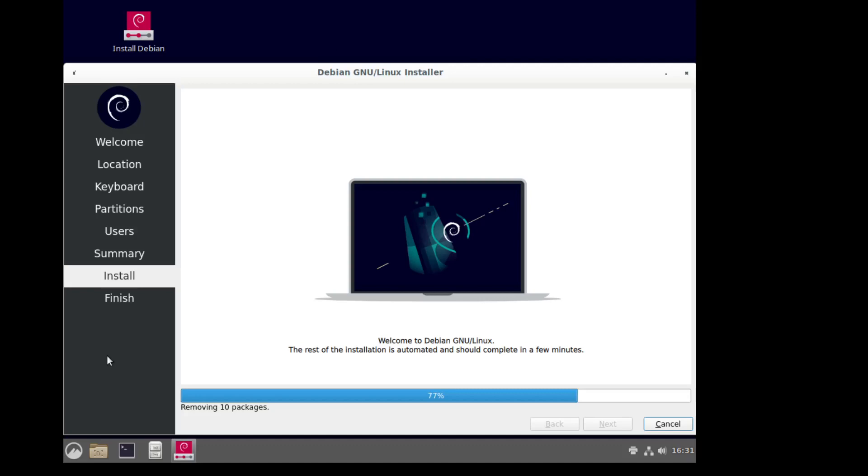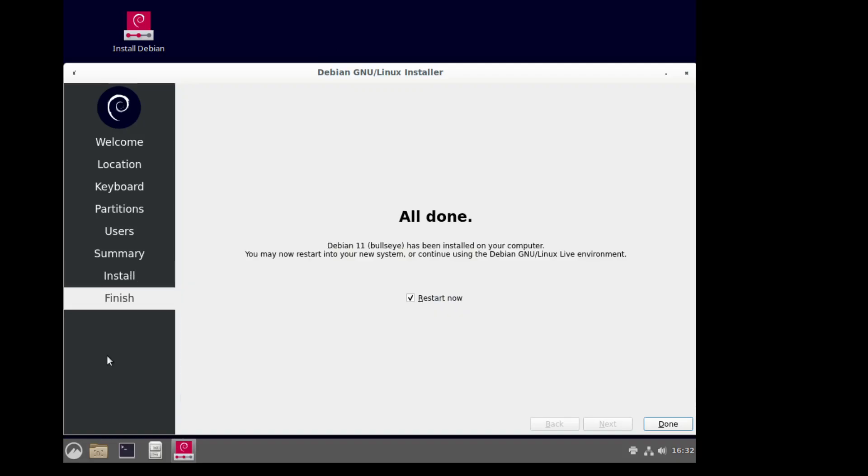I don't know why it takes so long to get there. So that was maybe a minute. And there it is. I'm going to go ahead and restart it.